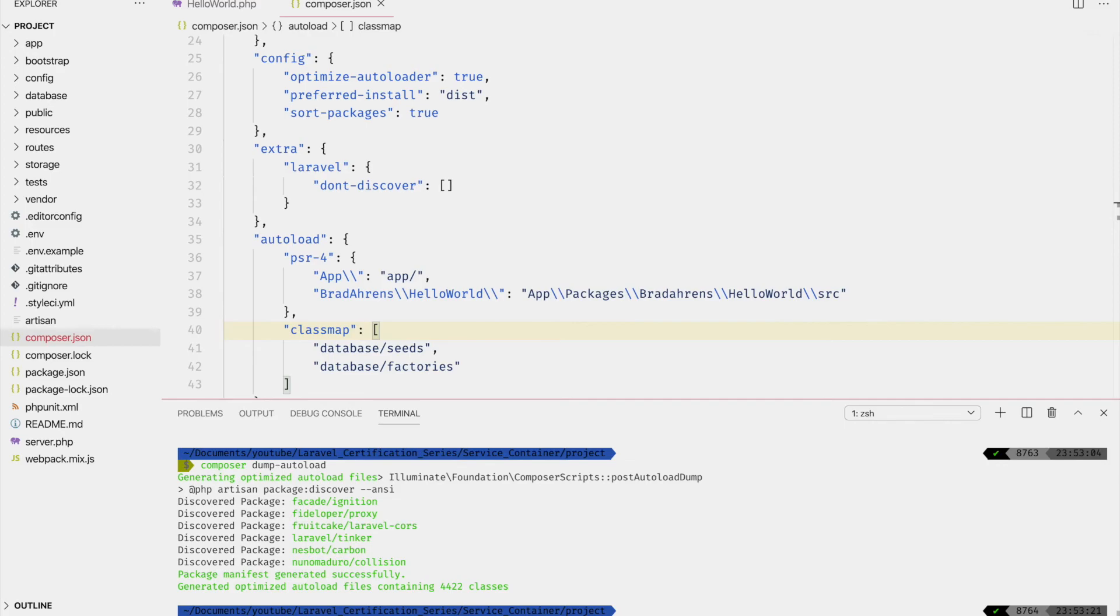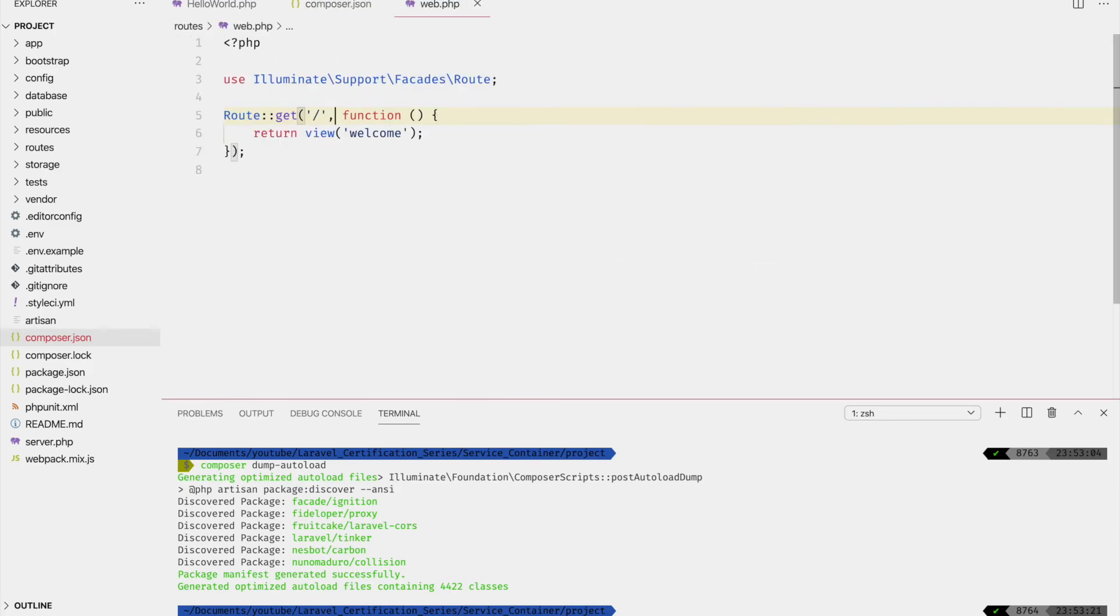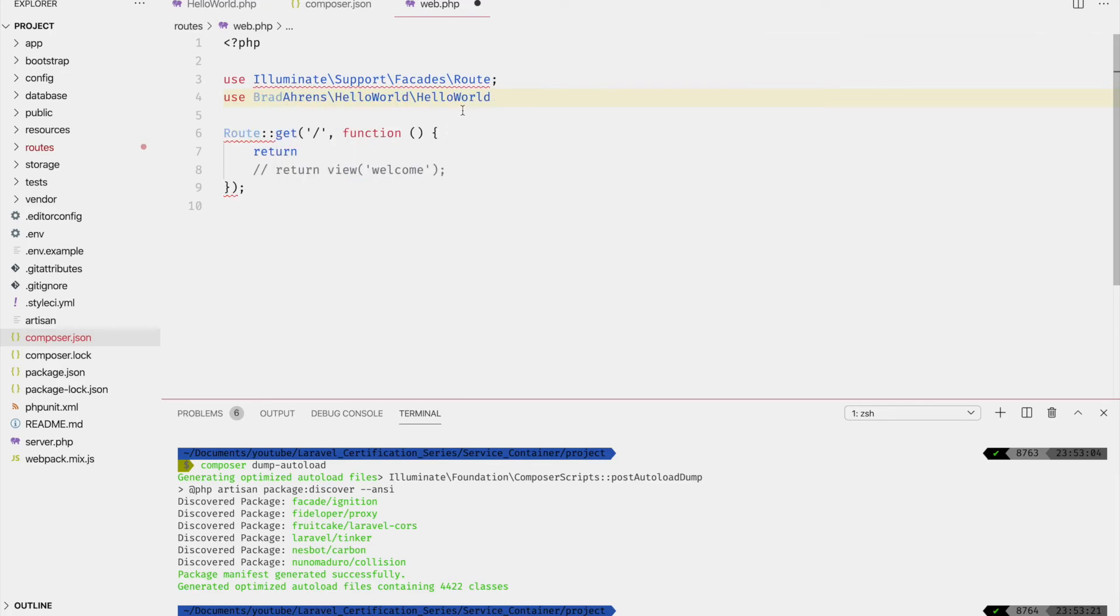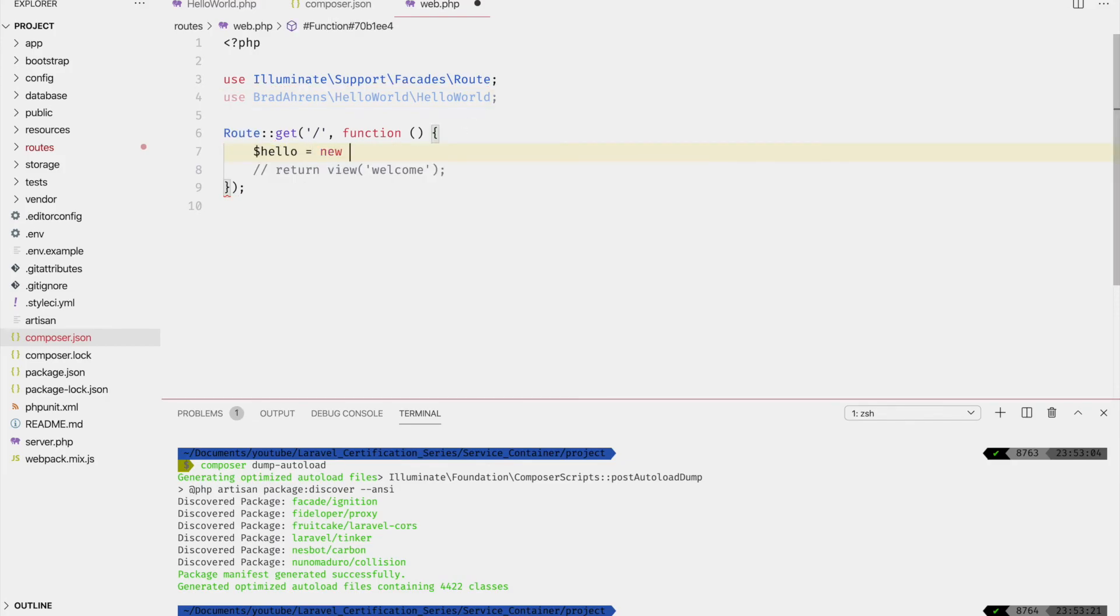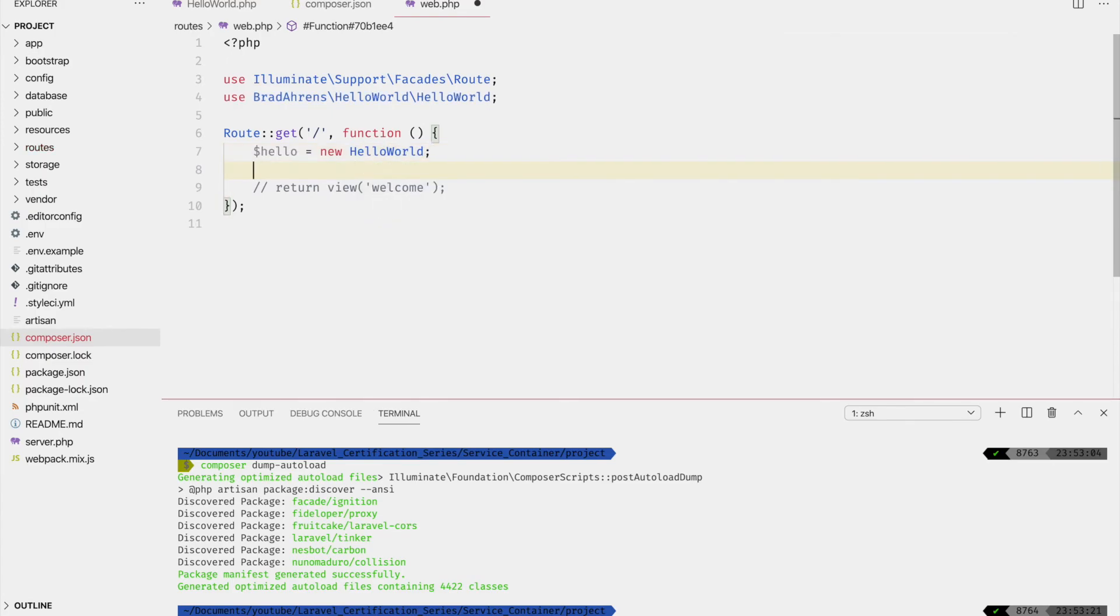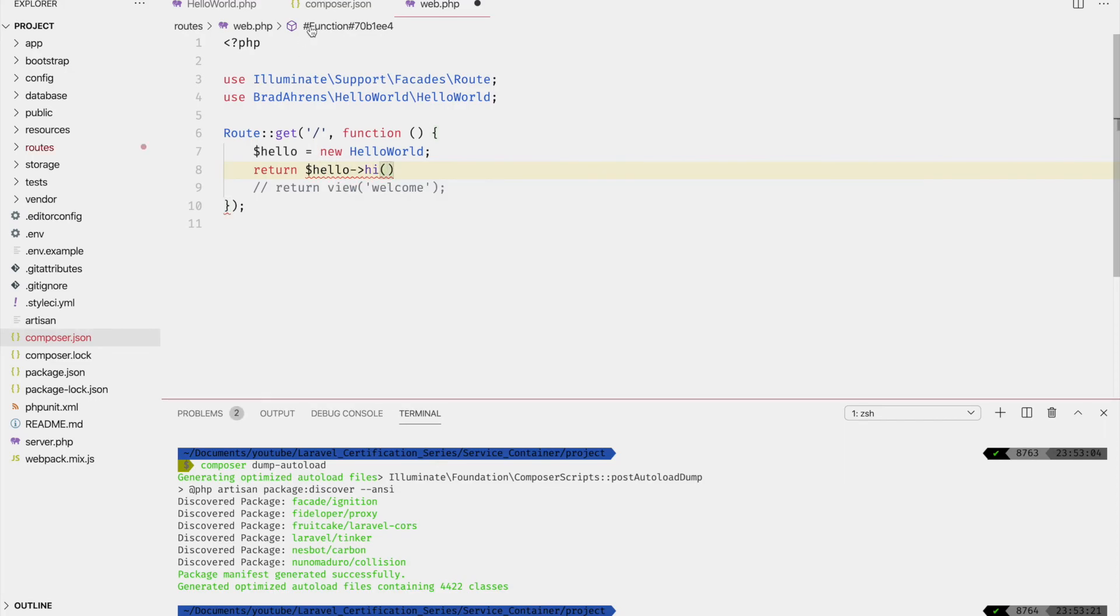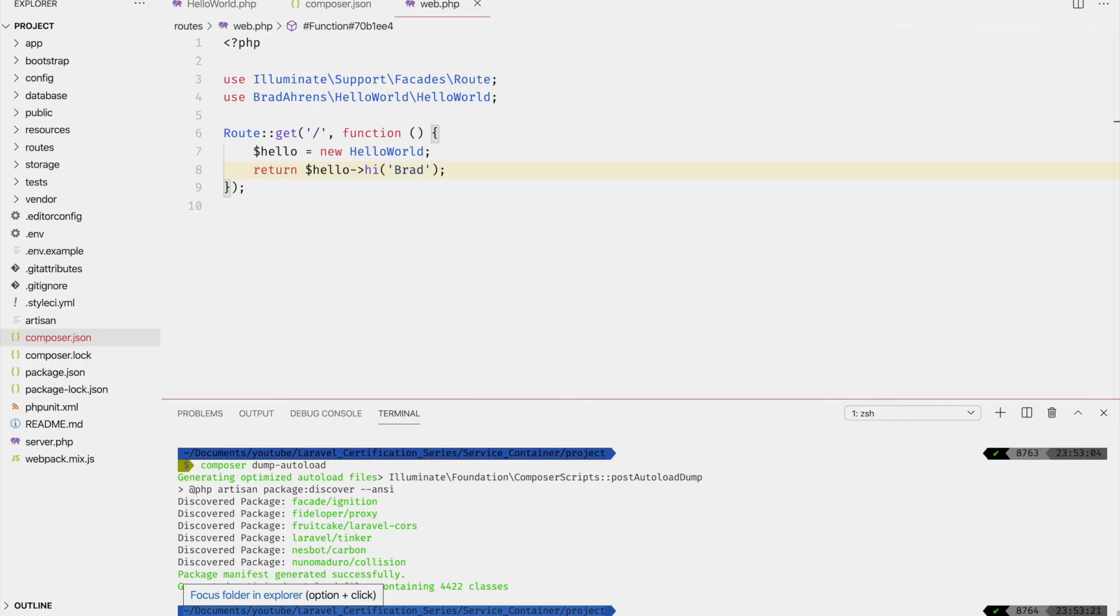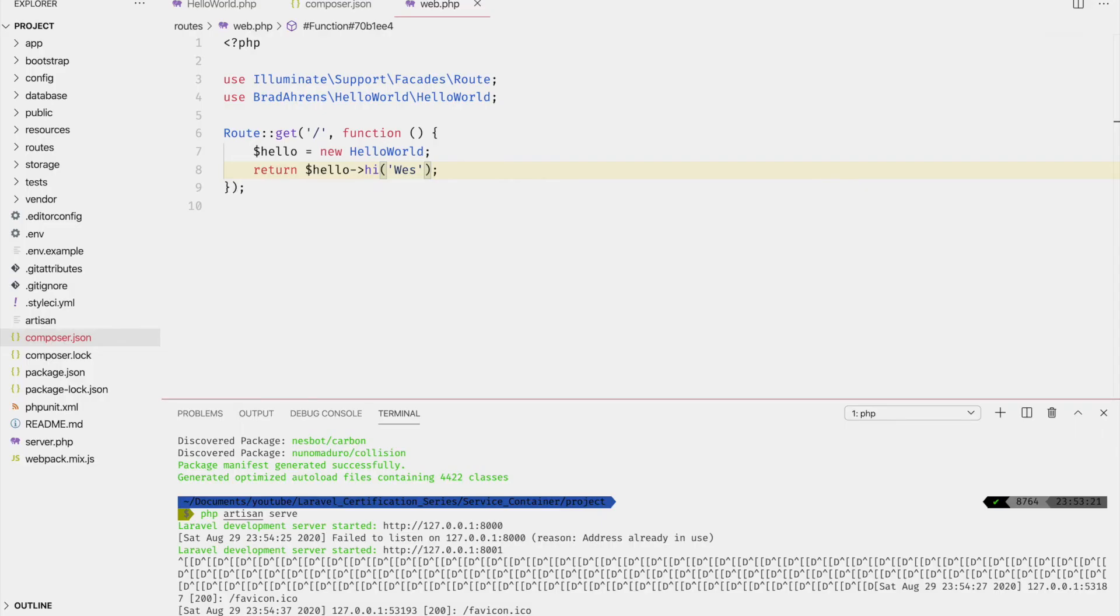So let's go to web.php. So here we need to import it. So use Brad HelloWorld HelloWorld. There we go. You can see it right there. So this will be new HelloWorld. Right. And then return hello hi. So the method is called hi. Hello hi Brad. All right. So now let's bring up a server. php artisan serve. And there we go. It says hello there Brad. You can change this to whatever name you want. Let's say Wes. Change it back. Refresh. Boom. So now we can see that we've created a very simple package.